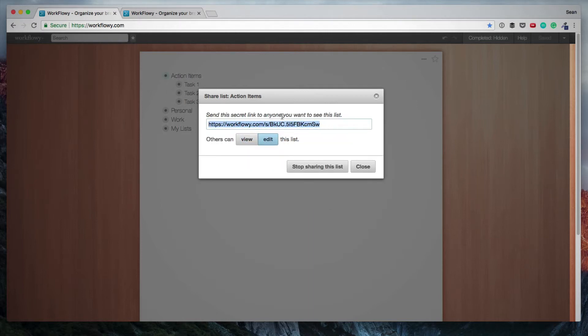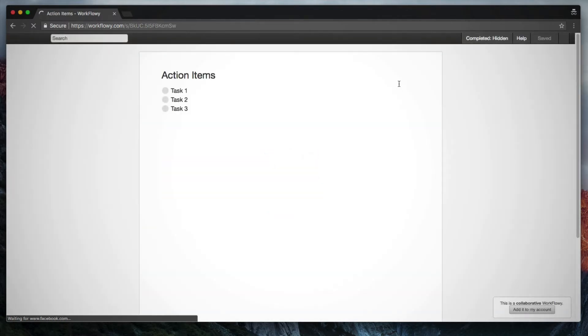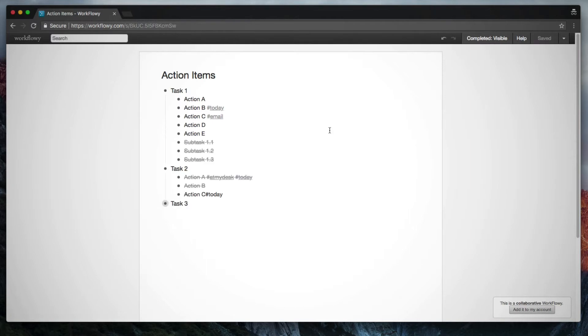So what I'm going to do is I'm going to copy this link and then I'm going to open a new incognito window. And if I load up that link, you will see that we can access this list. And what we can actually do is we can add to it.